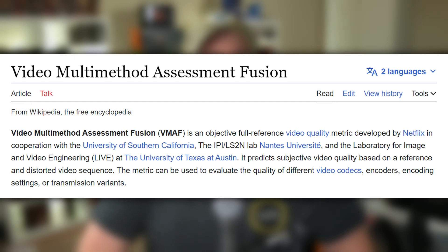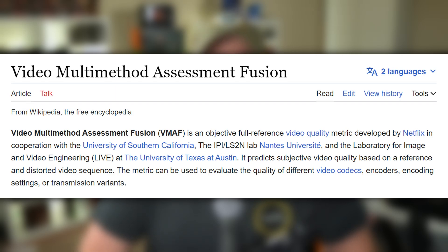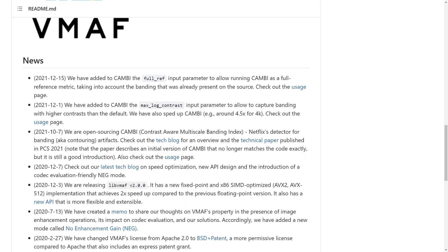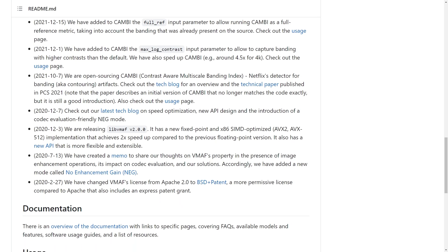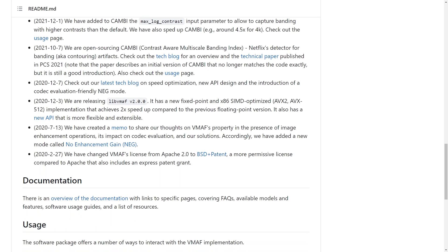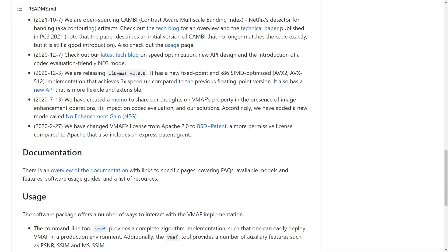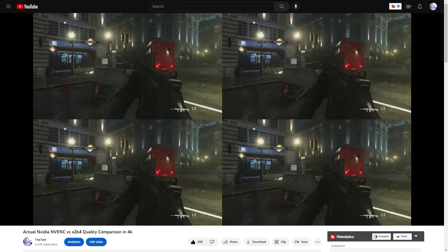So what exactly is VMAF? VMAF, or Video Multi-Method Assessment Fusion, is an objective full-reference video metric that quantifies a subjective comparison between a reference clip and a distorted clip. In other words, it tries to predict if a viewer thinks a video clip looks good or not. Netflix and the University of Southern California originally developed this technique to help Netflix optimize its content distribution versus its users' quality expectations.